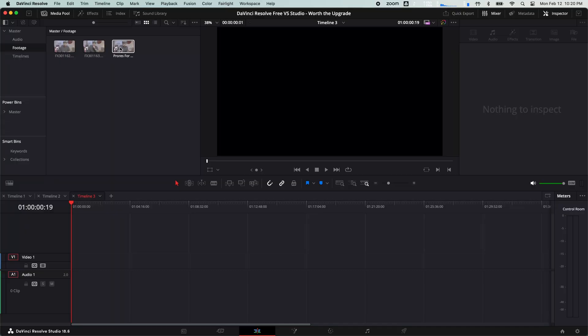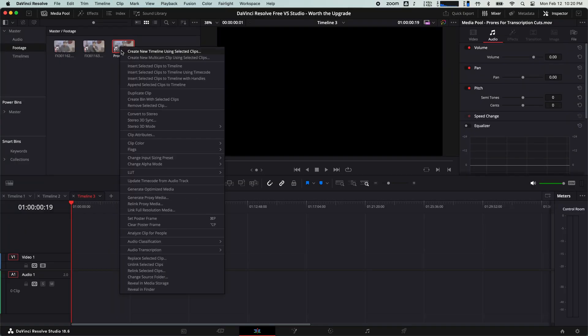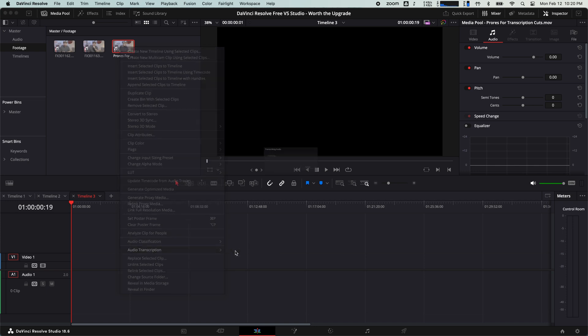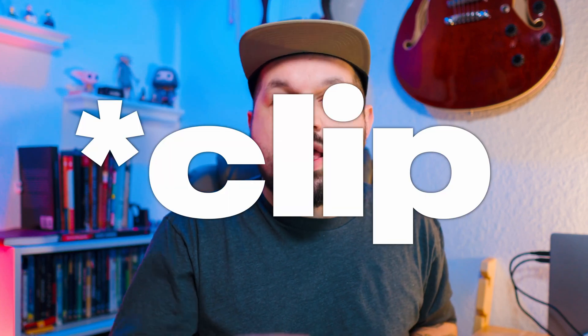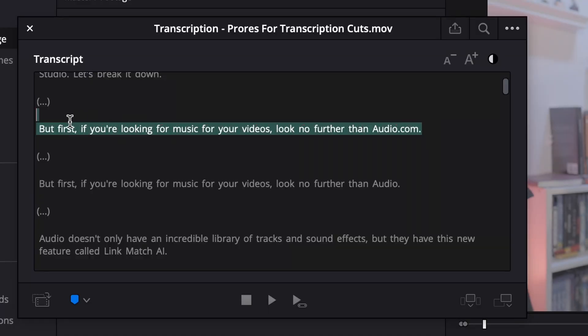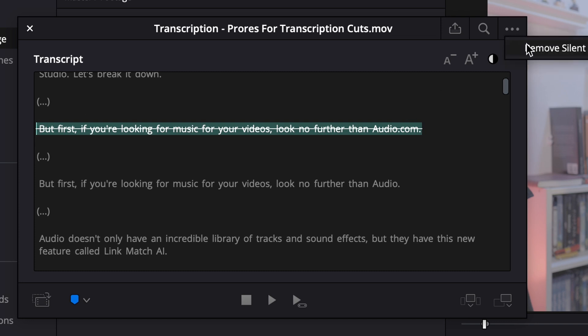Let's talk about some additional features DaVinci Resolve Studio has that the free version does not. The first is the transcription feature. This is where DaVinci Resolve goes into your timeline and uses AI to transcribe your whole timeline, enabling text-based editing. It's not 100% perfect, but it is a huge time saver.